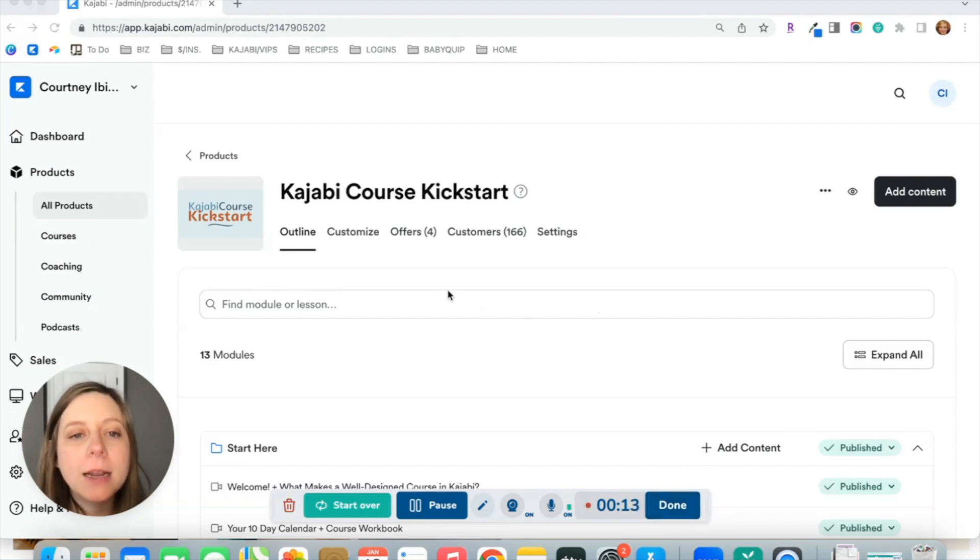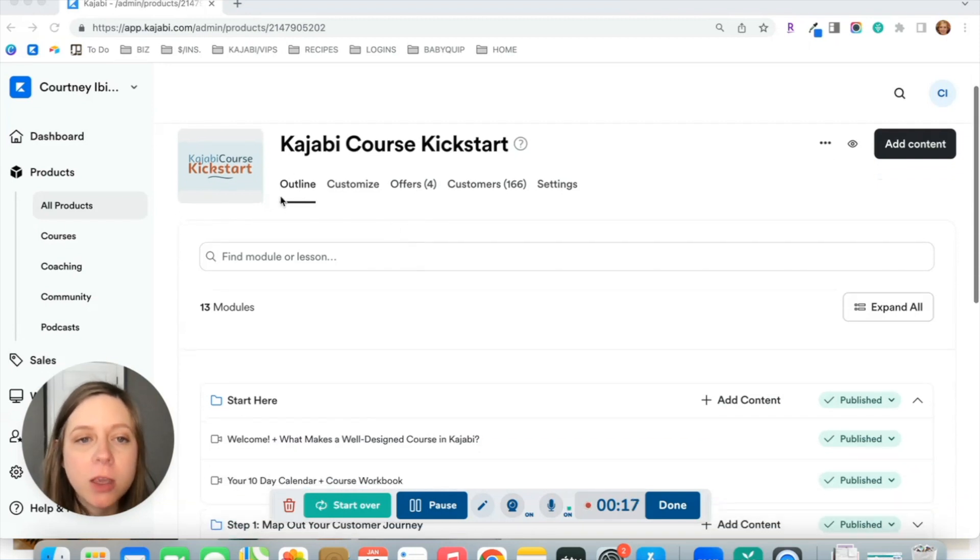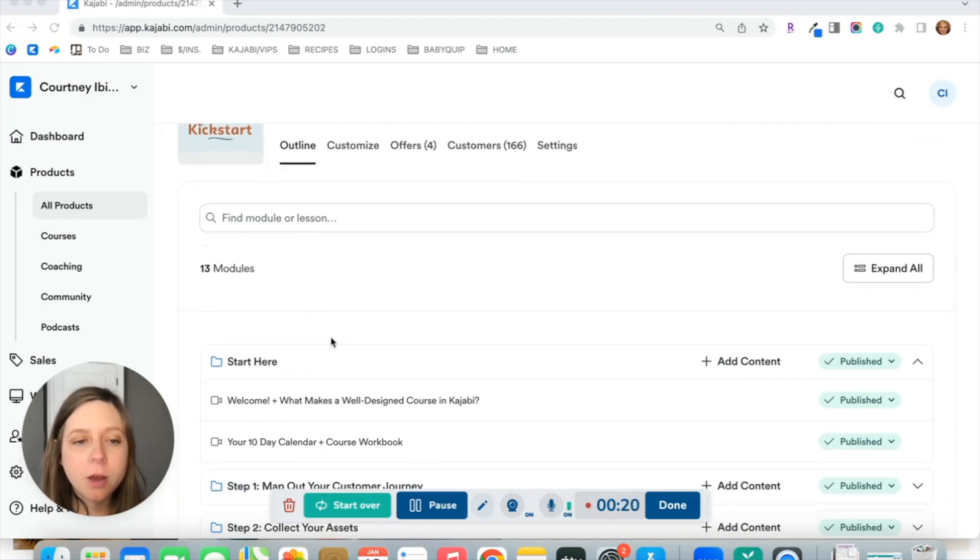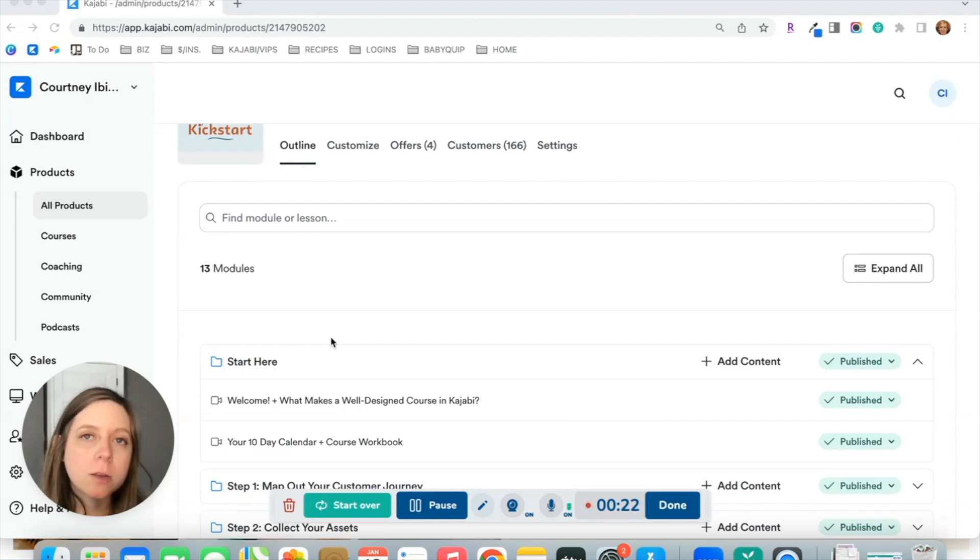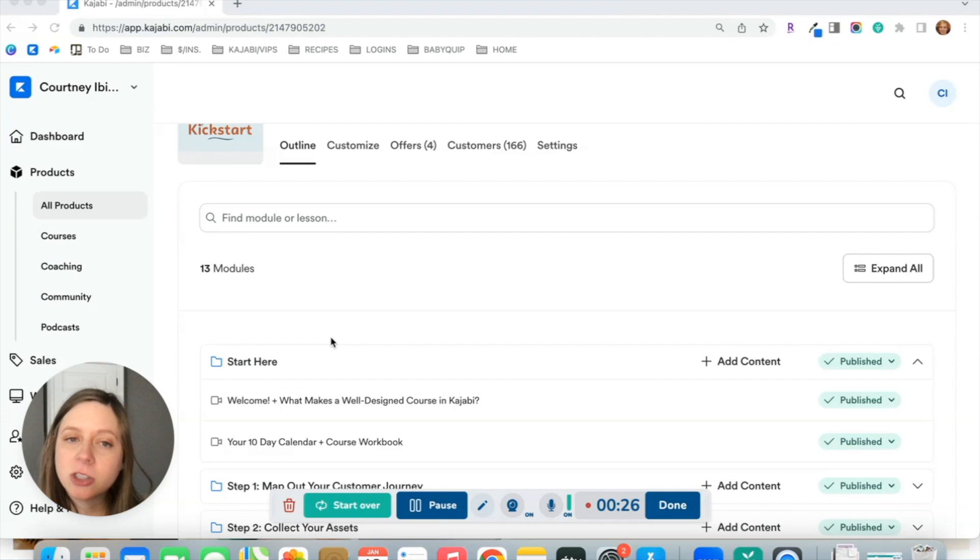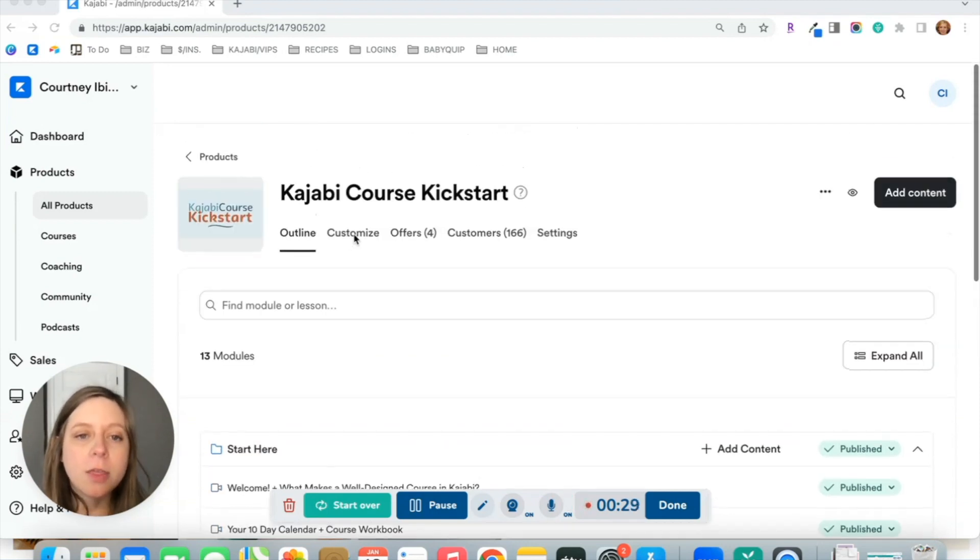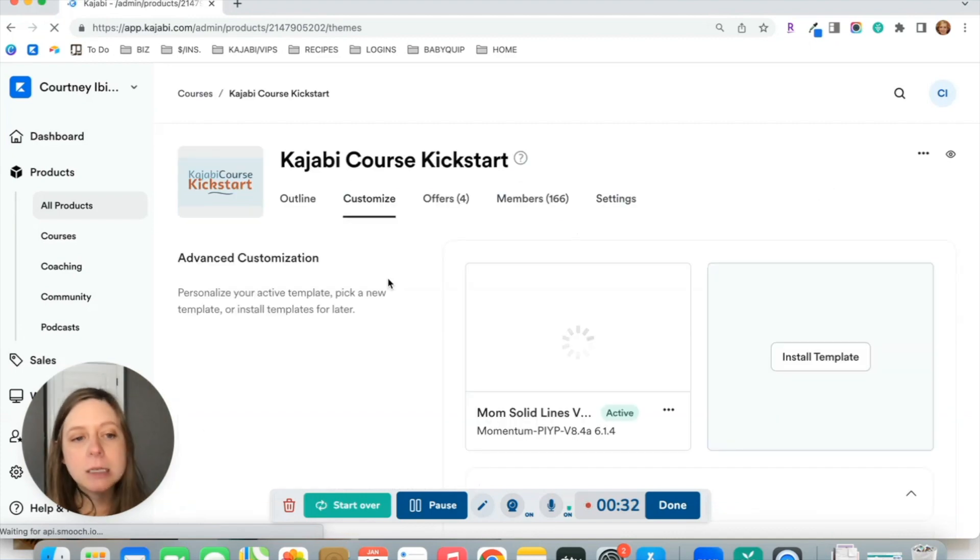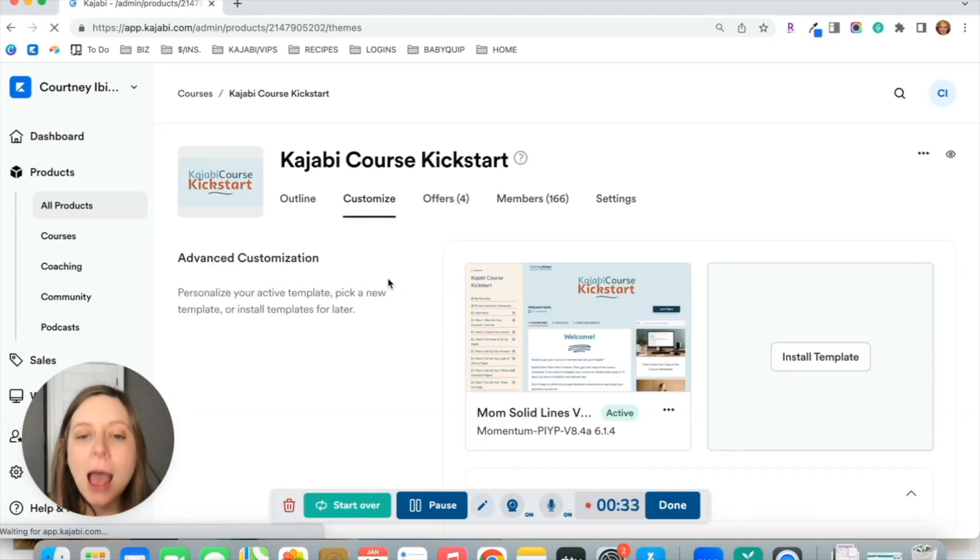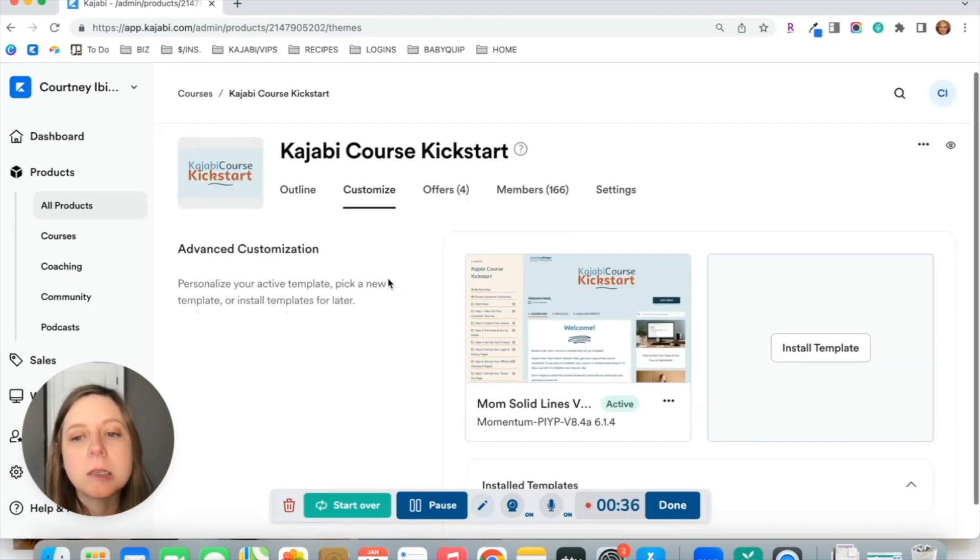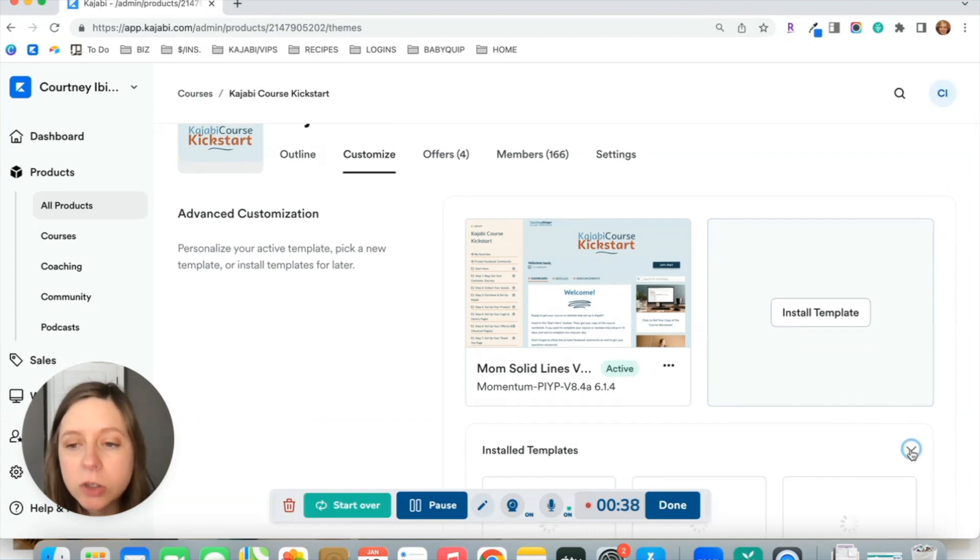When you head into your actual course in Kajabi, you'll see this outline tab here. This is where all of the content goes - videos, lesson text, PDFs that you want to attach to lessons. Then in the Customize tab, the theme is how you decide how you want that content to actually be displayed to your students.